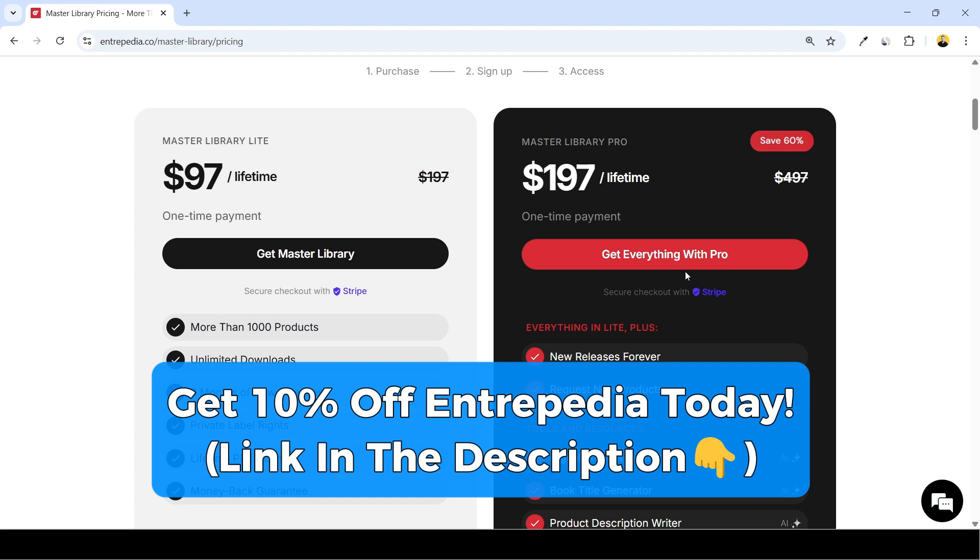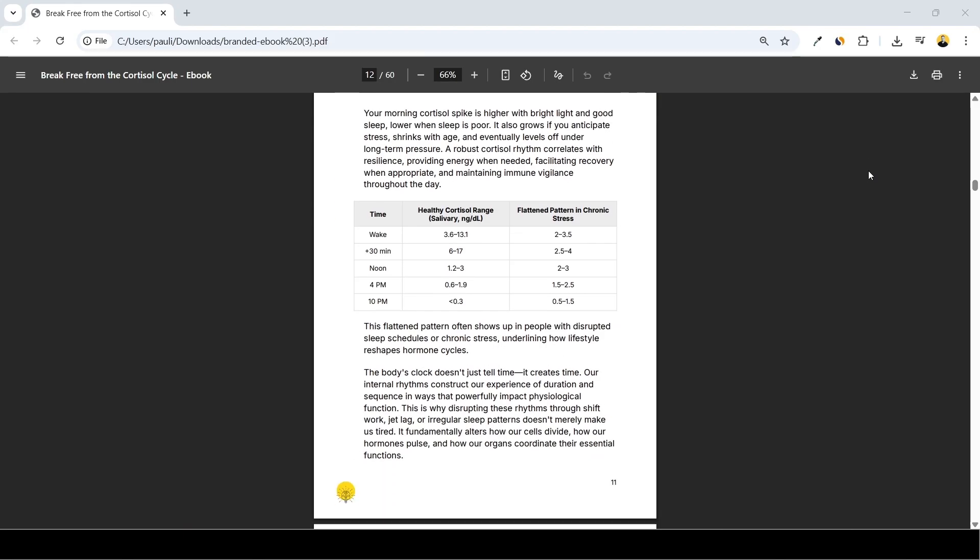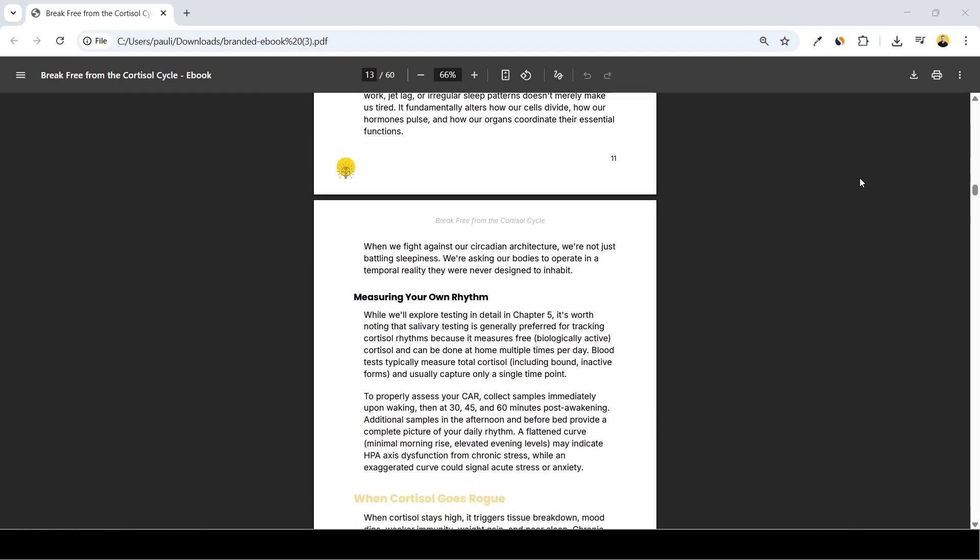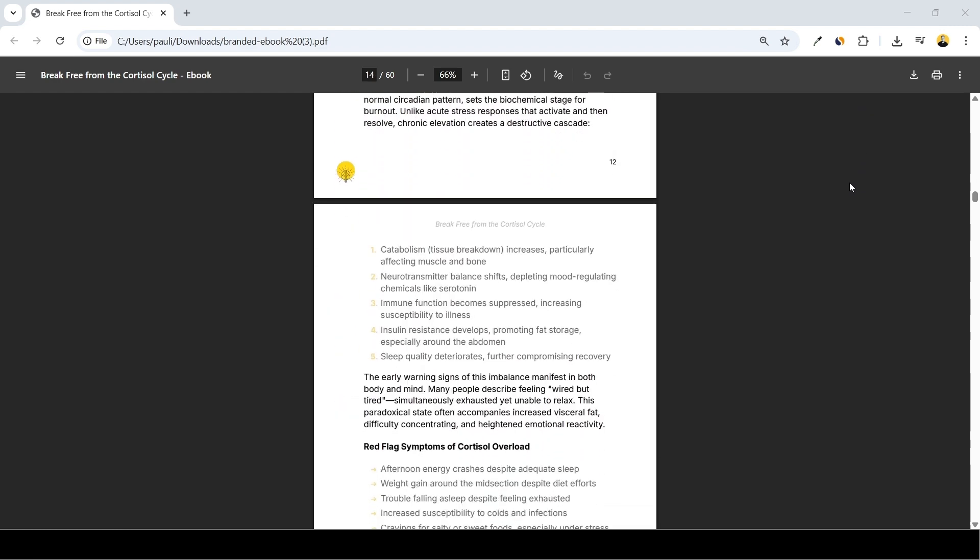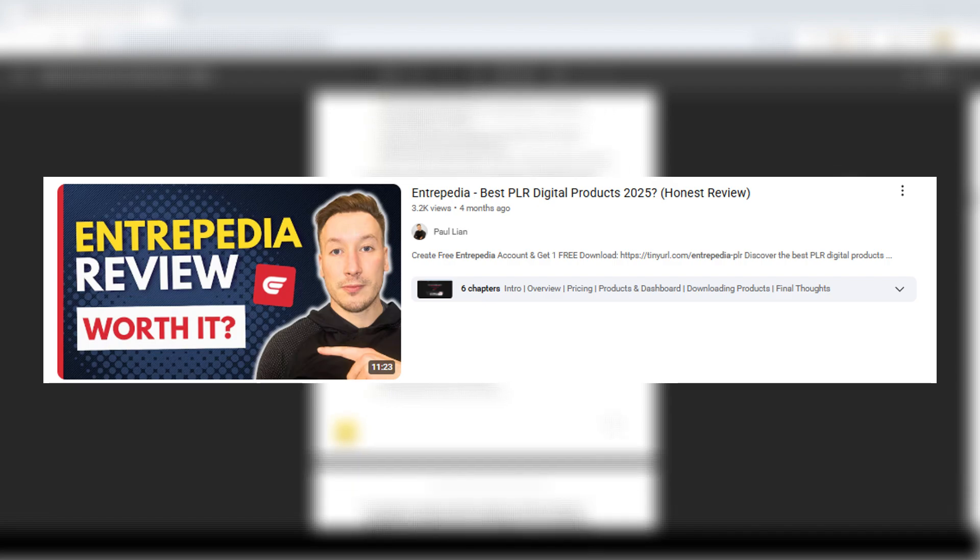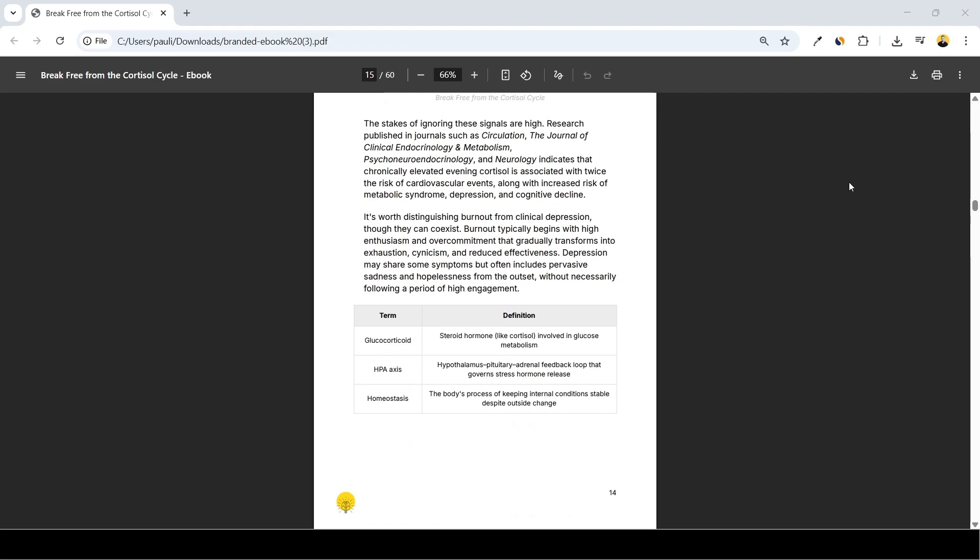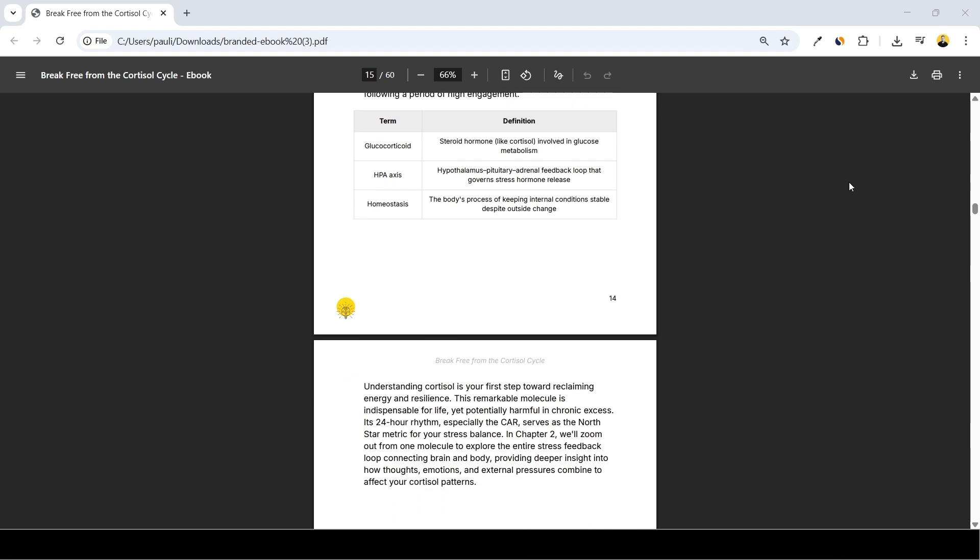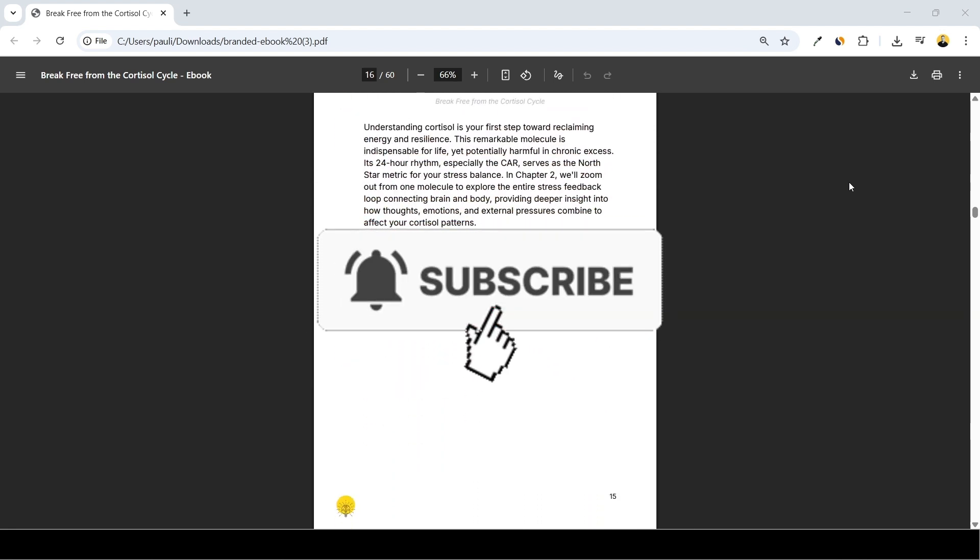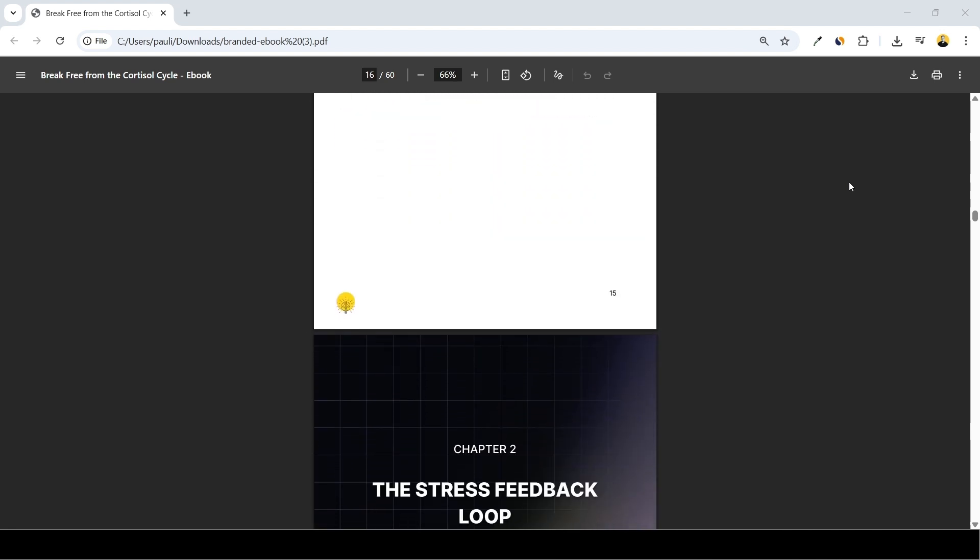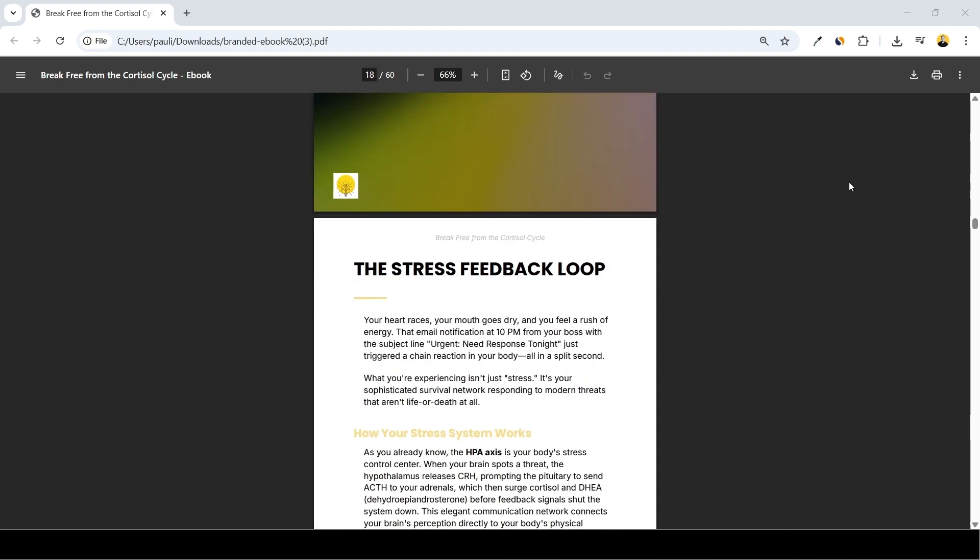And if you want to learn about this platform more before committing to the membership plans, I also made an Entrepedia review video which I'll share in the description too. That was it guys, quick tutorial this time. I hope you found this helpful and if you did, I appreciate if you click the like button and subscribe to my channel. It really means a lot to me. Thanks for watching and I'll see you later.